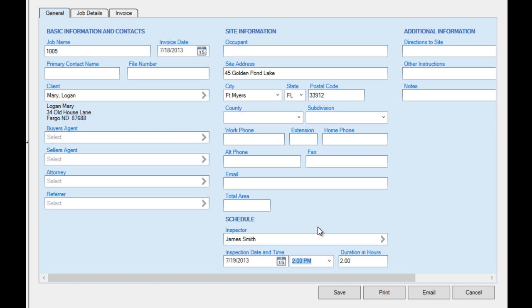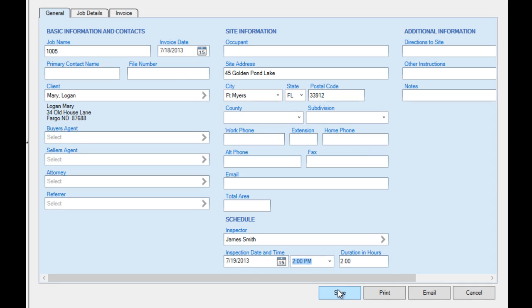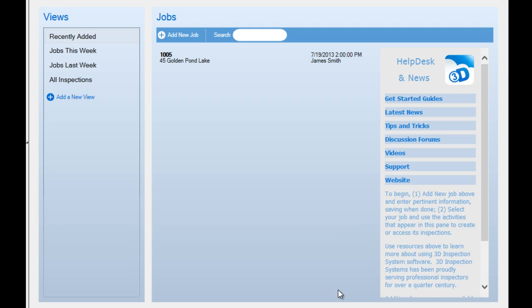When finished entering our job information, we save our inspection, which returns us to the Views and Jobs working area. Now we're ready to write our inspection.